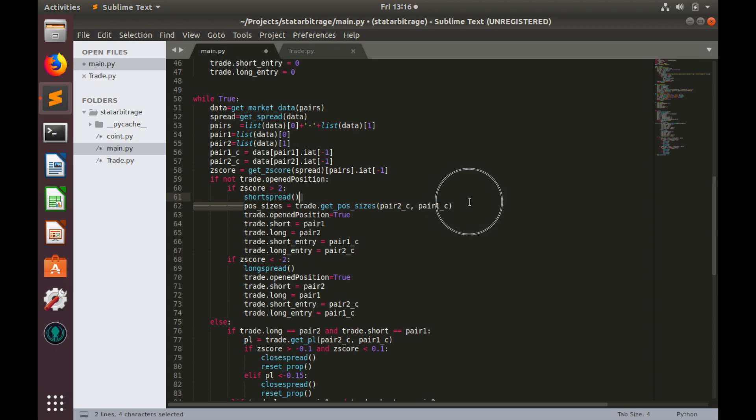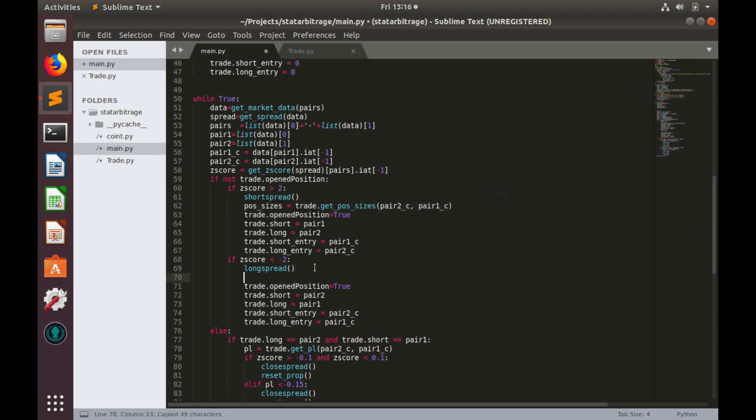And similarly we will do for the case when we long spread. But instead of pair2, it would be pair1, and shortPrice, it would be pair2 currentPrice.